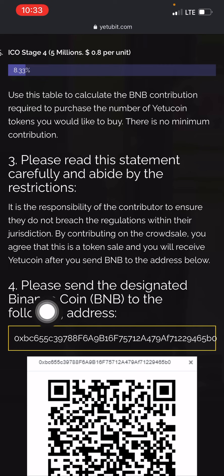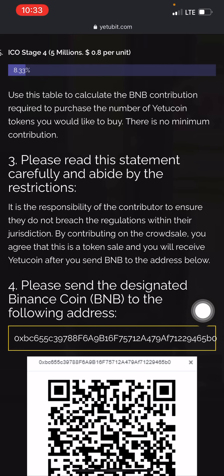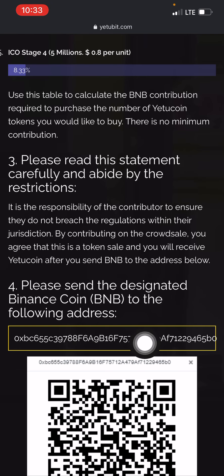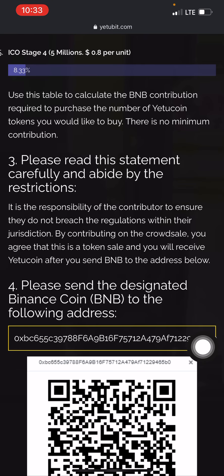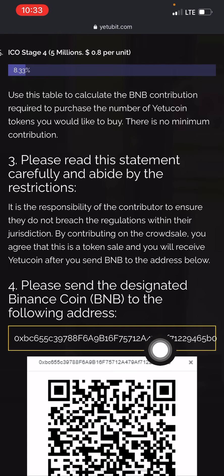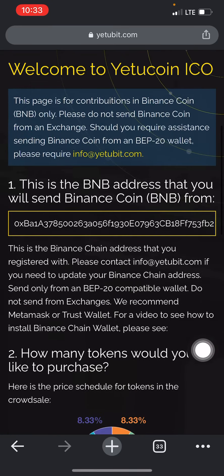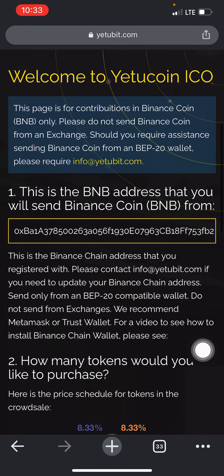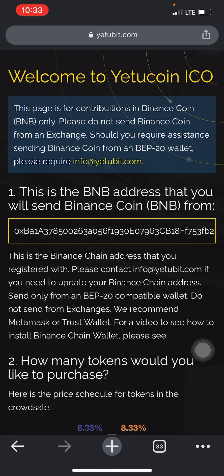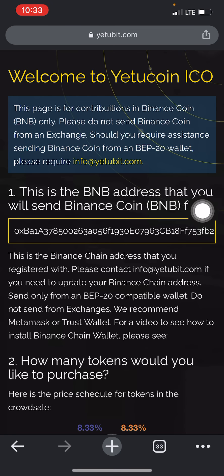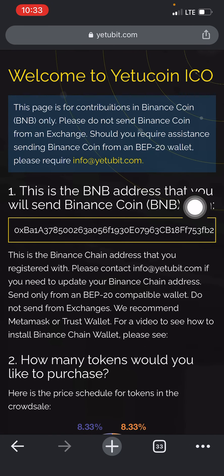Scrolling down to step four, it says: 'Please send the designated Binance coin (BNB) to the following address.' This is the same address provided to every single person that creates an account on this website. Any funds you want to send will be sent to this address from the Trust Wallet you copied your own address from.